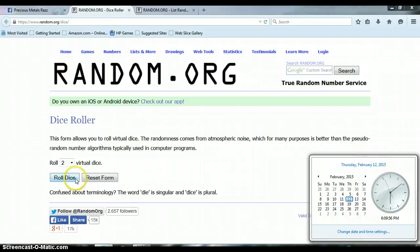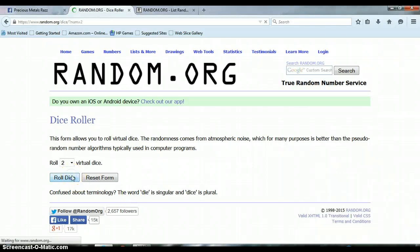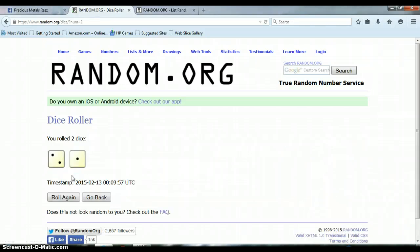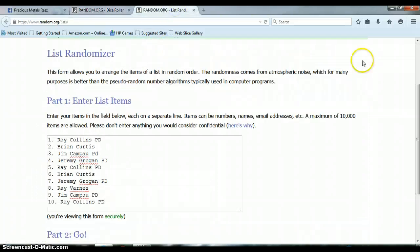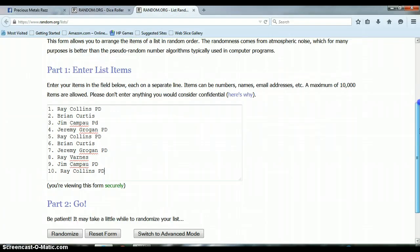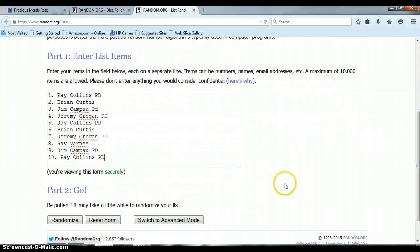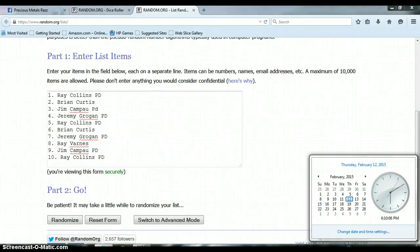Let's roll the dice. All right, we got a 2 and a 1 for a total of 3. Randomize our list three times, should be very quick. 6:10 p.m.